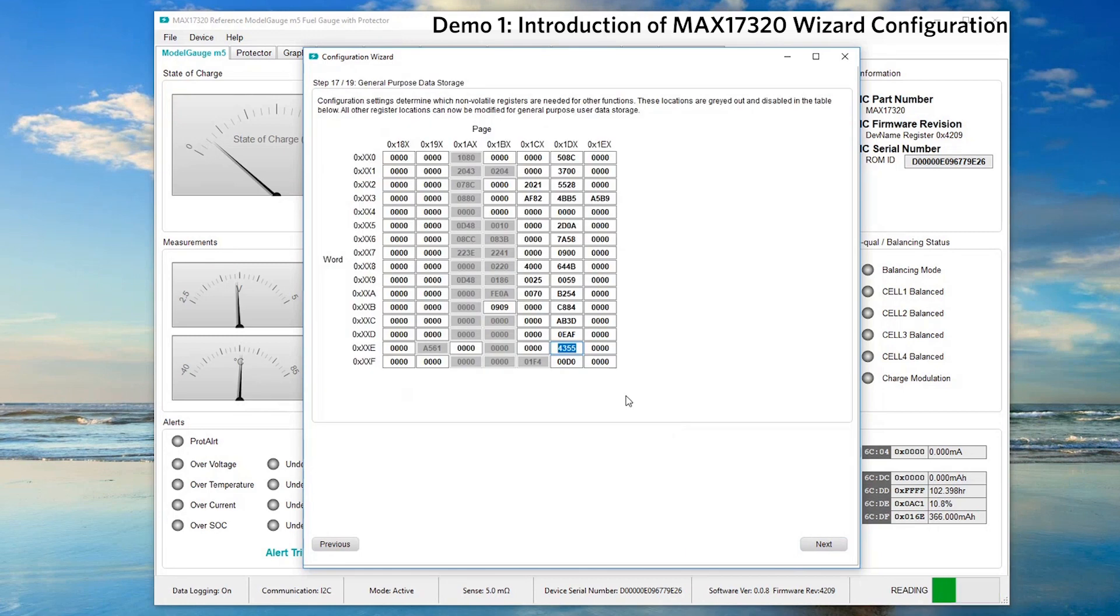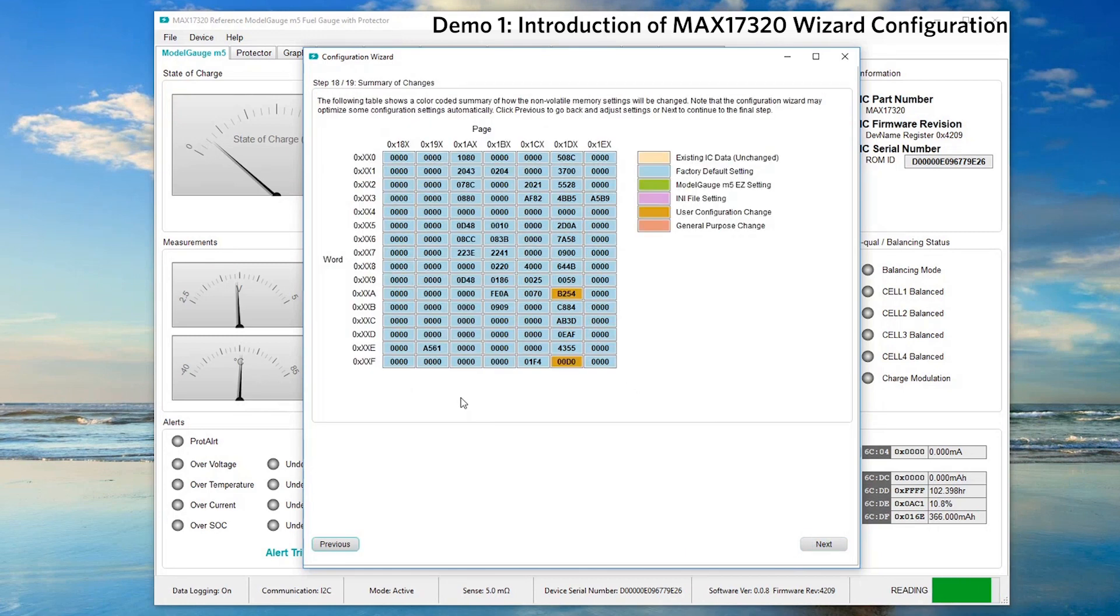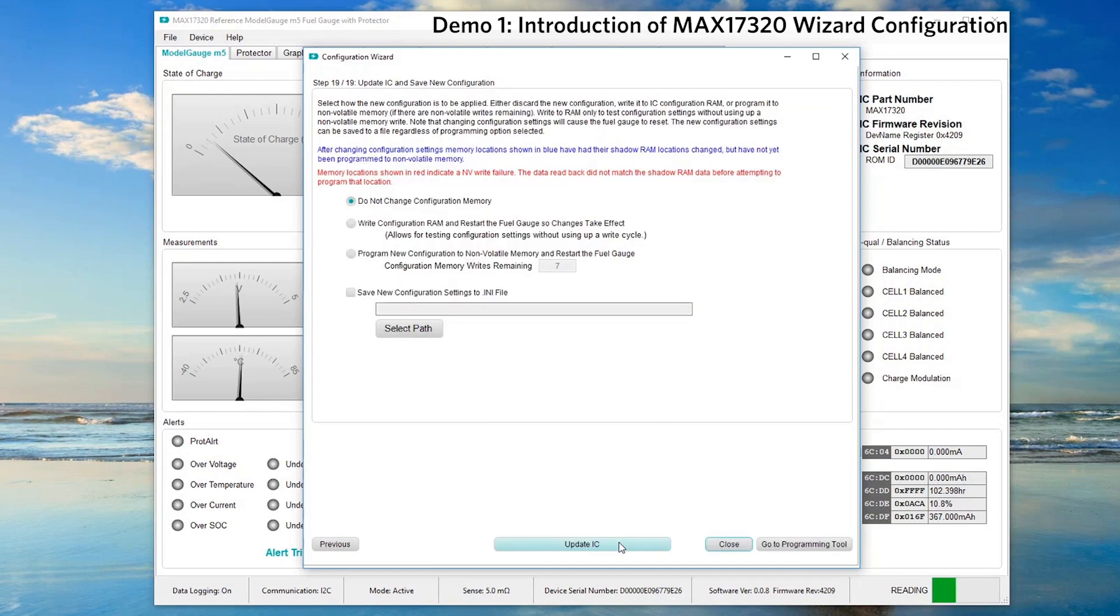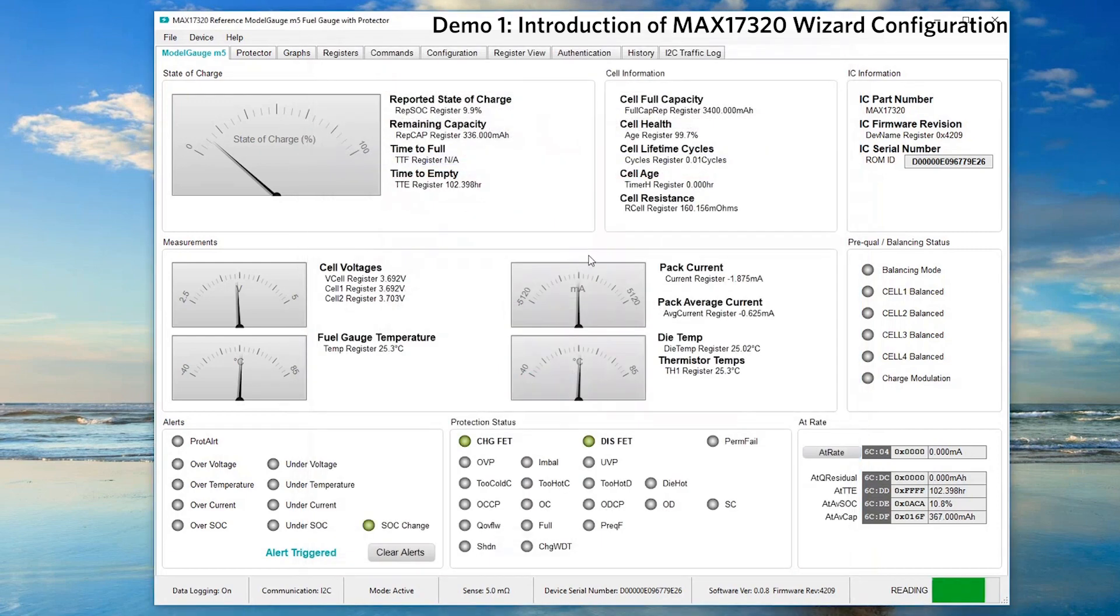This is a general purpose data storage. Please click next. Step 18 shows a summary of changes. Please click update IC and close. It takes less than a minute for user to complete the basic configuration.